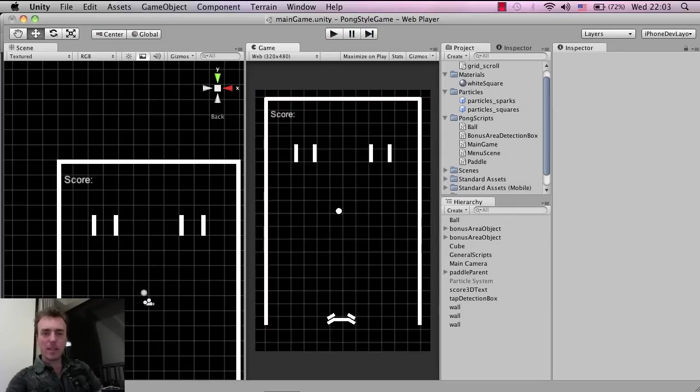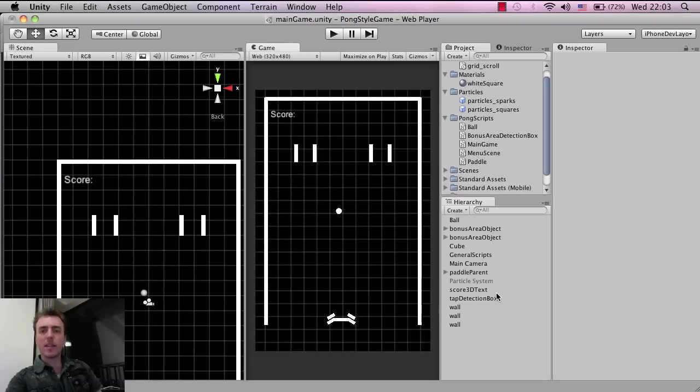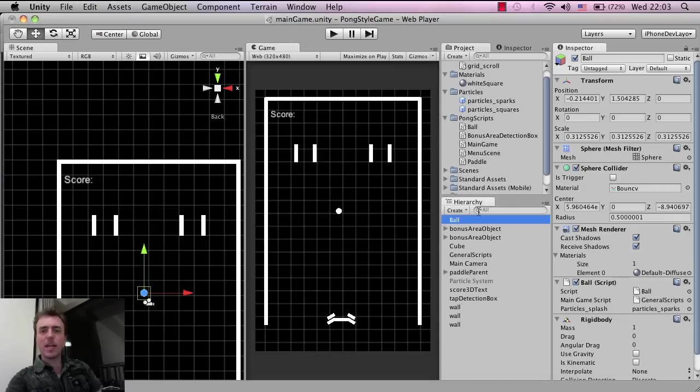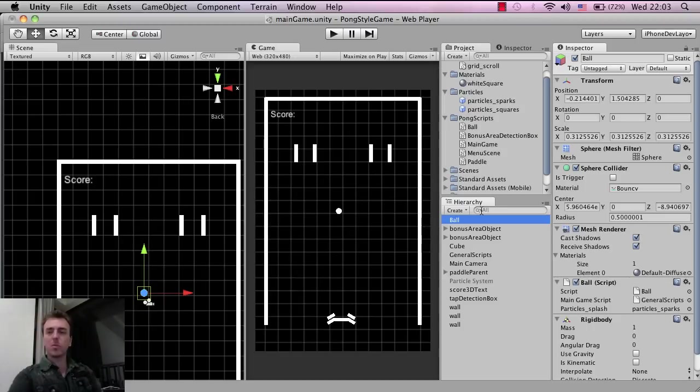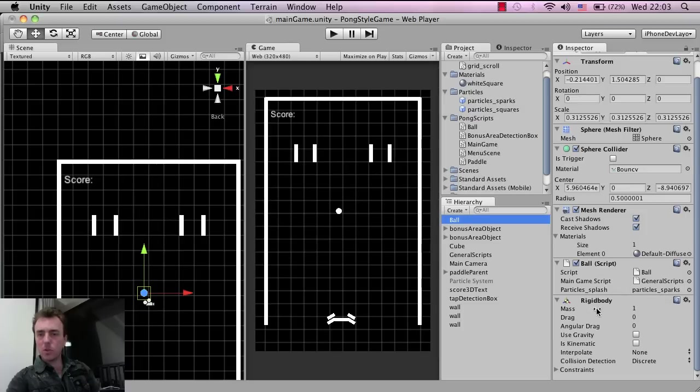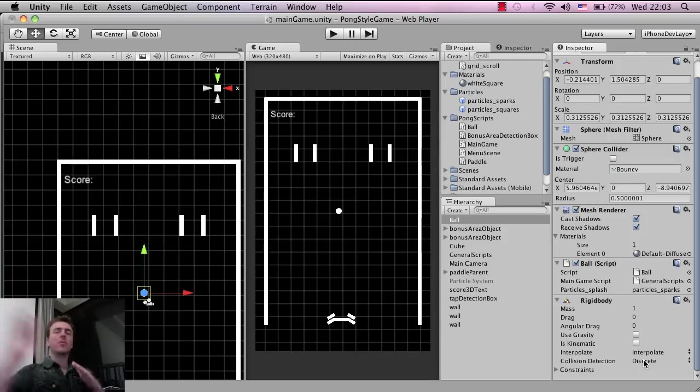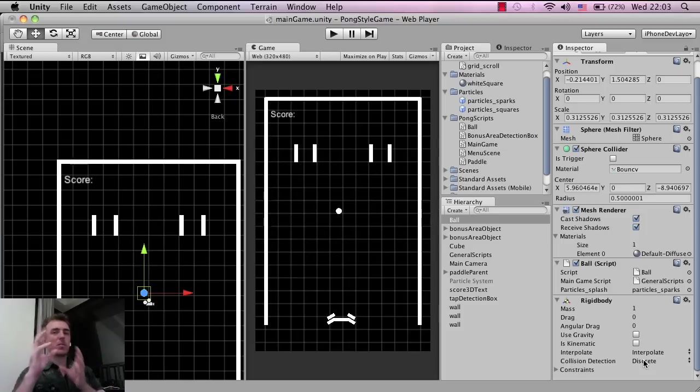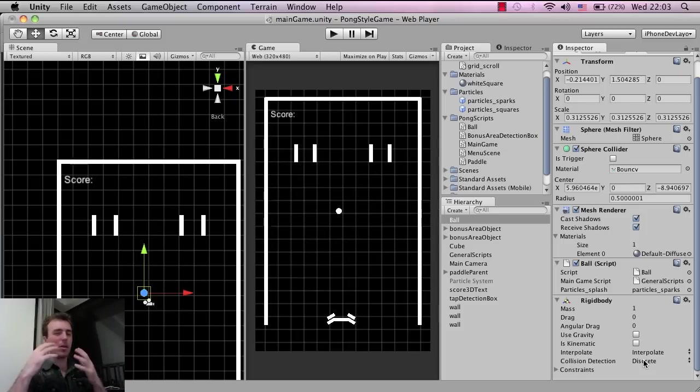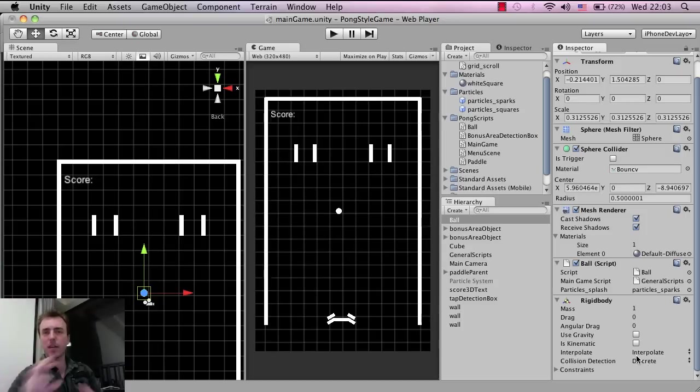I just noticed that if you're getting a bit of choppiness on the ball while it's moving, you're getting these flicks every now and then or it doesn't move smoothly. Click on the ball, then go to the rigid body interpolate and click interpolate. What that'll do is just smooth out the ball transform change over time, the ball movement. It just recalculates the position from its last frame or something like that. It smooths out the movement of the ball, so give that a try if you're getting something that's a little bit choppy.